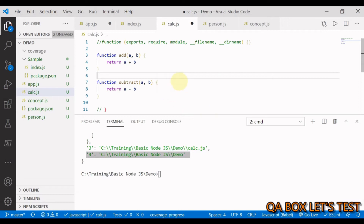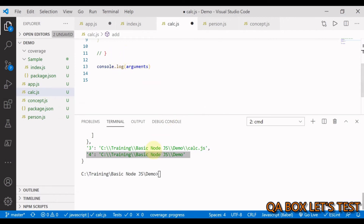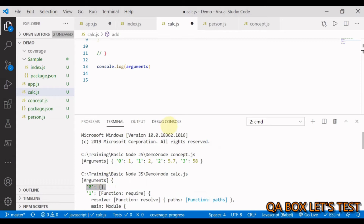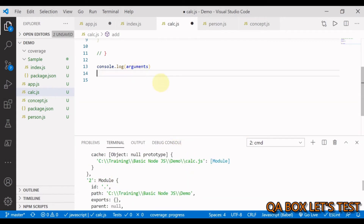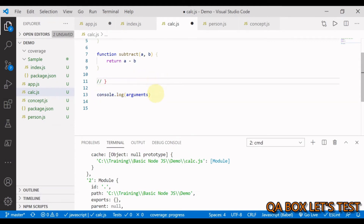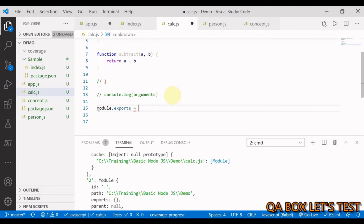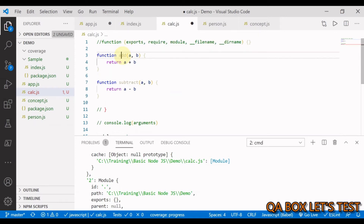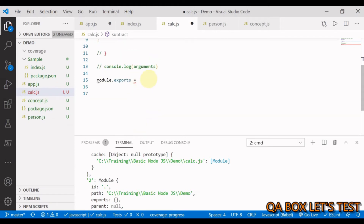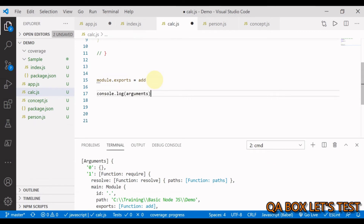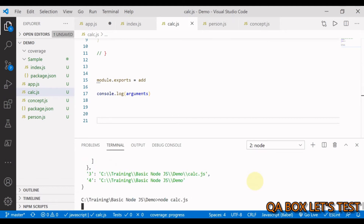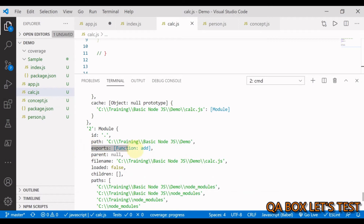To export, we can use exports or module.exports. Let's do module.exports first. I can decide to export only the add function, meaning subtract will not be available outside this file. I write module.exports = add after the function and run the code again. Now module.exports is a function, no longer an object.